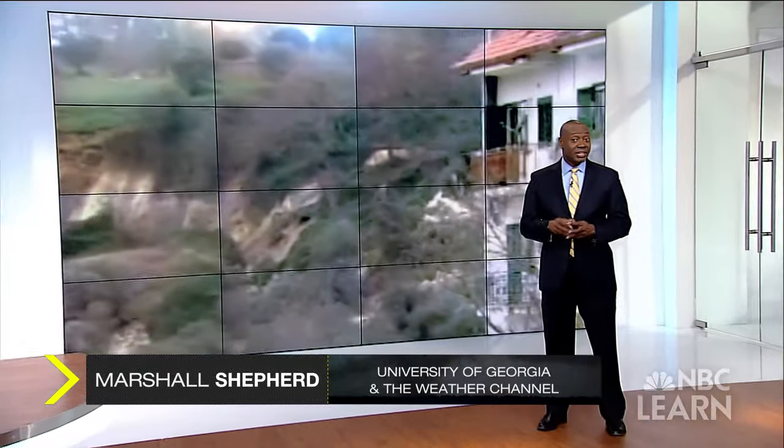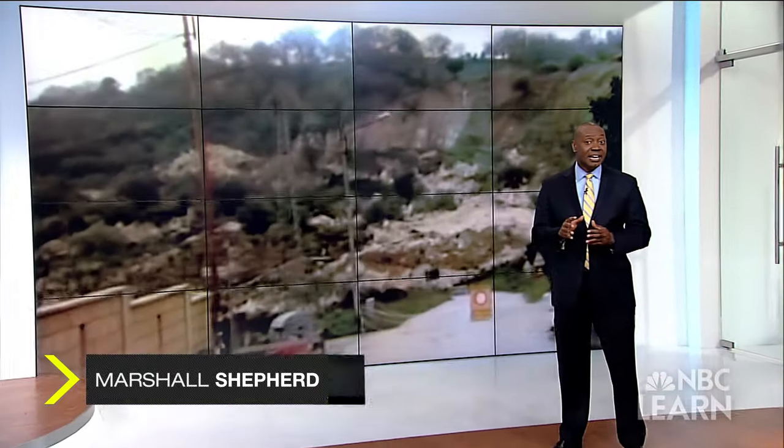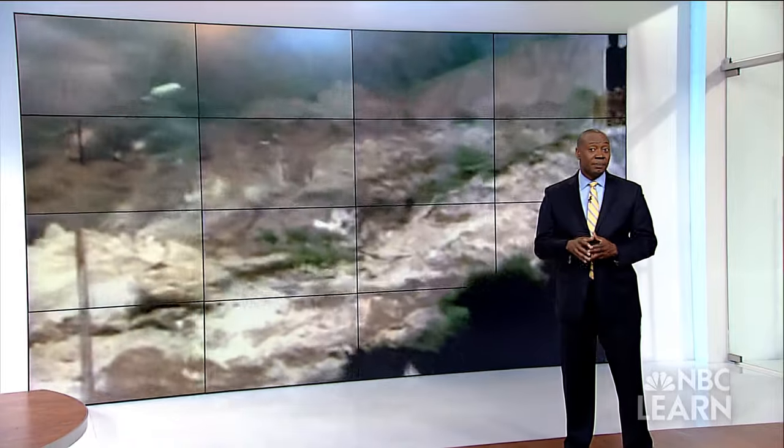Whether it's falling rocks or a giant wall of mud, landslides are a relatively common natural disaster that can strike anytime and virtually anywhere. David Montgomery, a geologist at the University of Washington who is funded by the National Science Foundation, is studying past and present landslides to try and understand their causes.